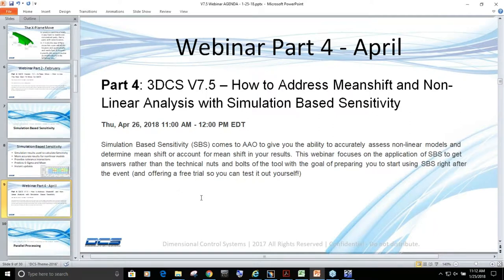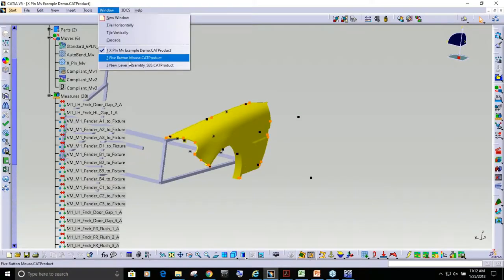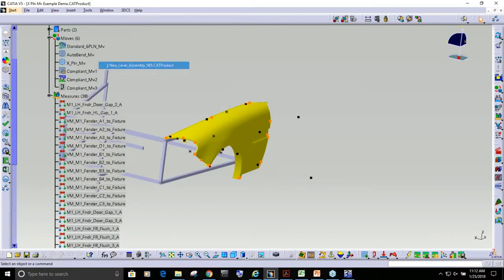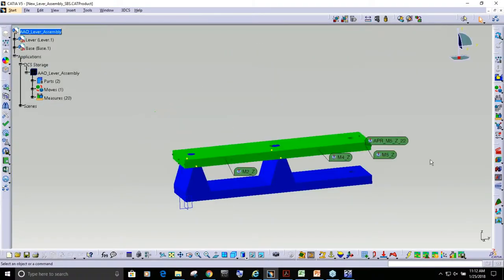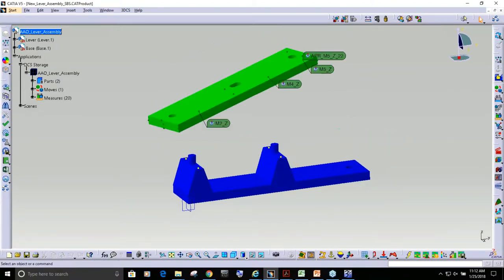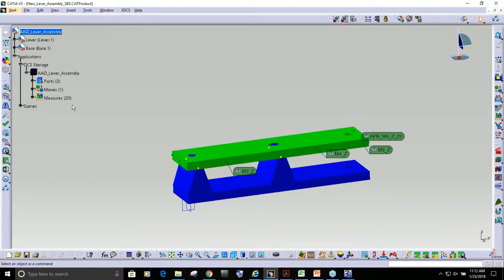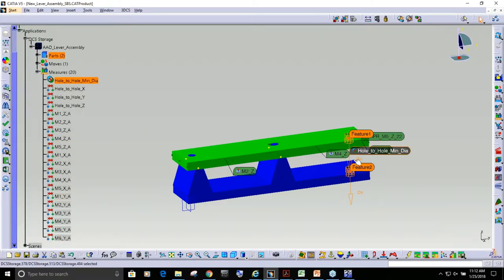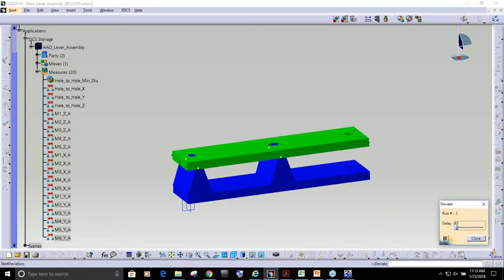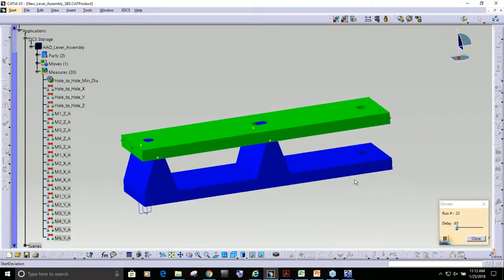In the meantime, I am going to jump over here and I'm going to open up a different model. And this is a simplified lever assembly. And if I go in here, the main measurement that we're looking at is I want to look at this virtual clearance between these two holes. And you can see I have some variation on here.